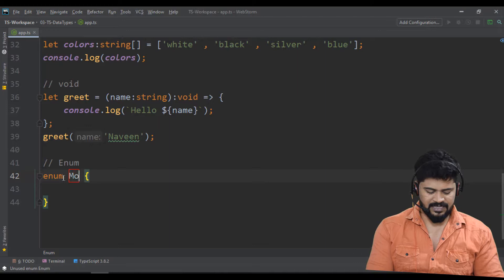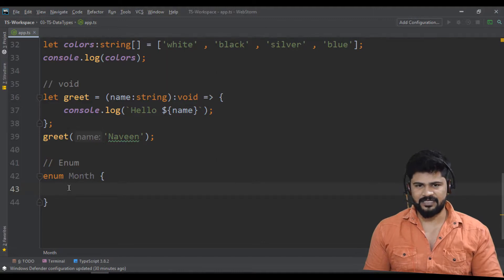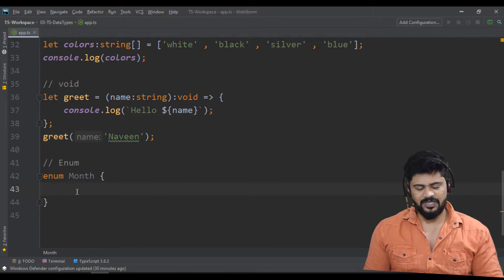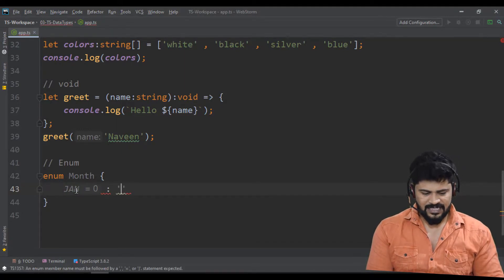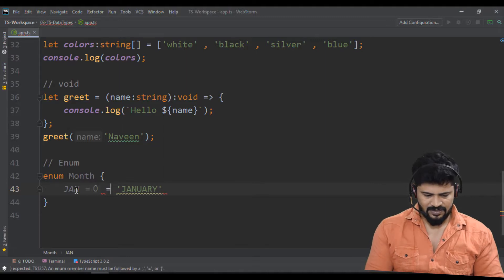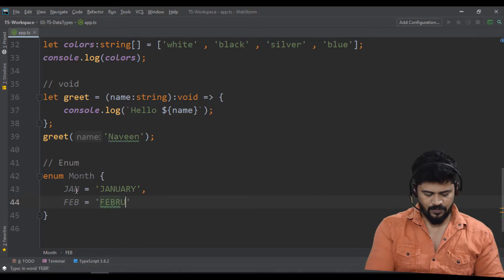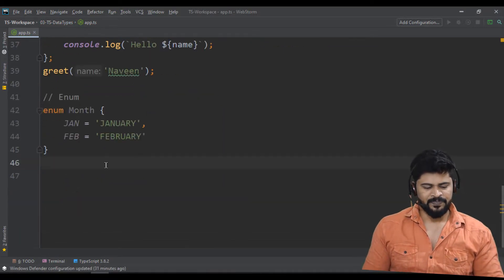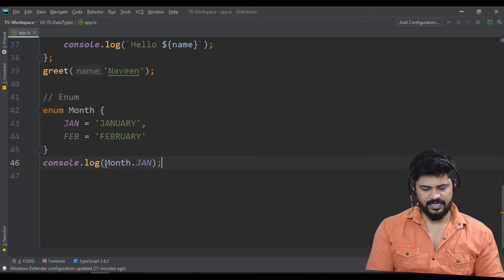Let's declare: enum Month — make sure enum starts with uppercase, as per convention for classes, interfaces, and enums. Set Jan = 'January', Feb = 'February'. Console.log Month.Jan — you get the answer: January.